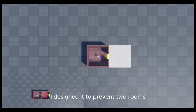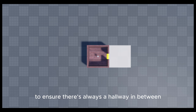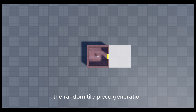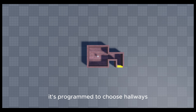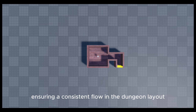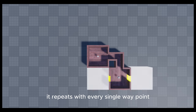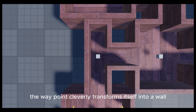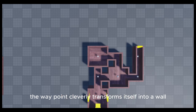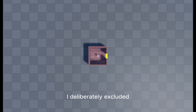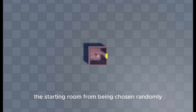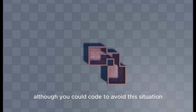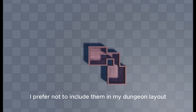I designed it to prevent two rooms' doors from being adjacent, to ensure there's always a hallway in between. So whenever a waypoint from a room triggers the random tile piece generation, it's programmed to choose hallways, ensuring a consistent flow in the dungeon layout. It repeats with every single waypoint, persisting until a certain number of rooms have been successfully generated. If the space is occupied, the waypoint transforms into a wall acting as a dead end. I deliberately excluded the starting room from being chosen randomly to prevent such scenarios. Although you could code to avoid this, I prefer not to include them in my dungeon layout.